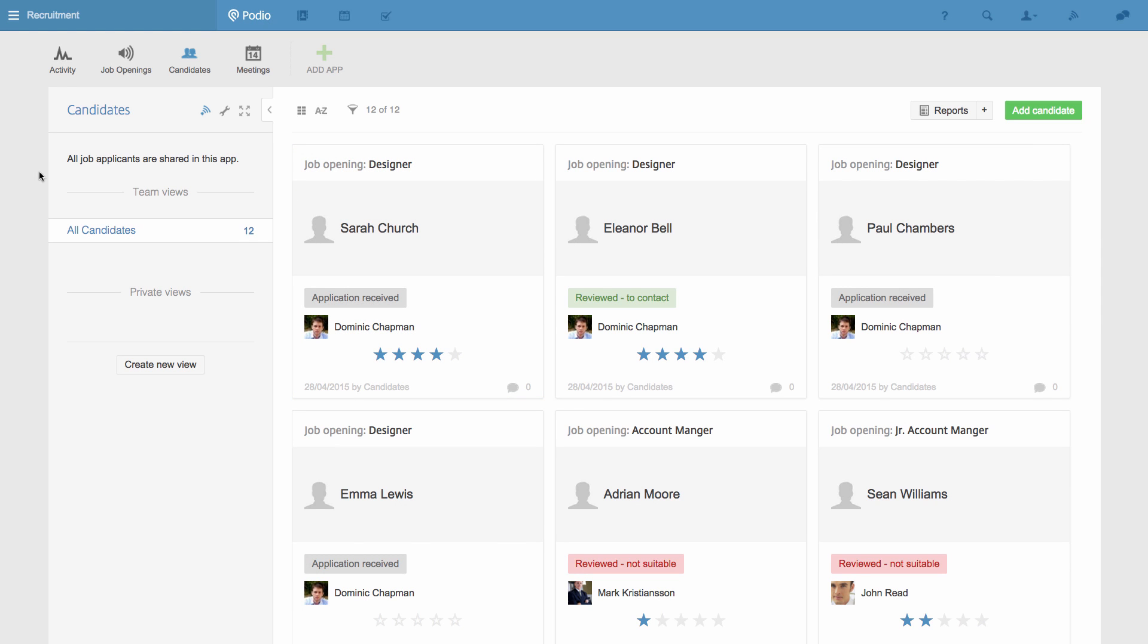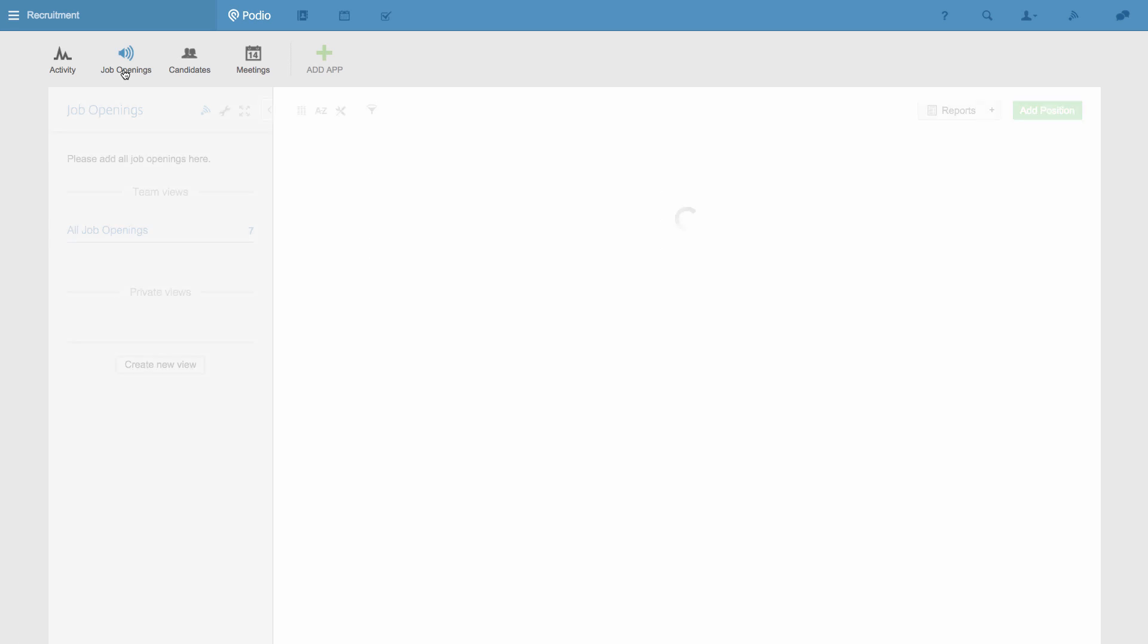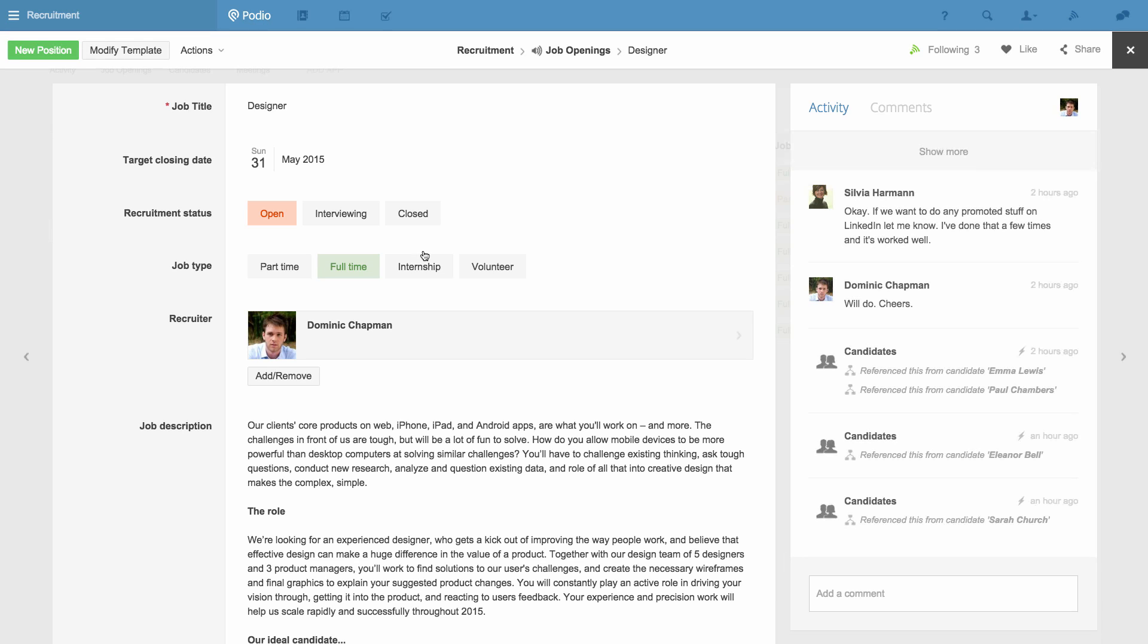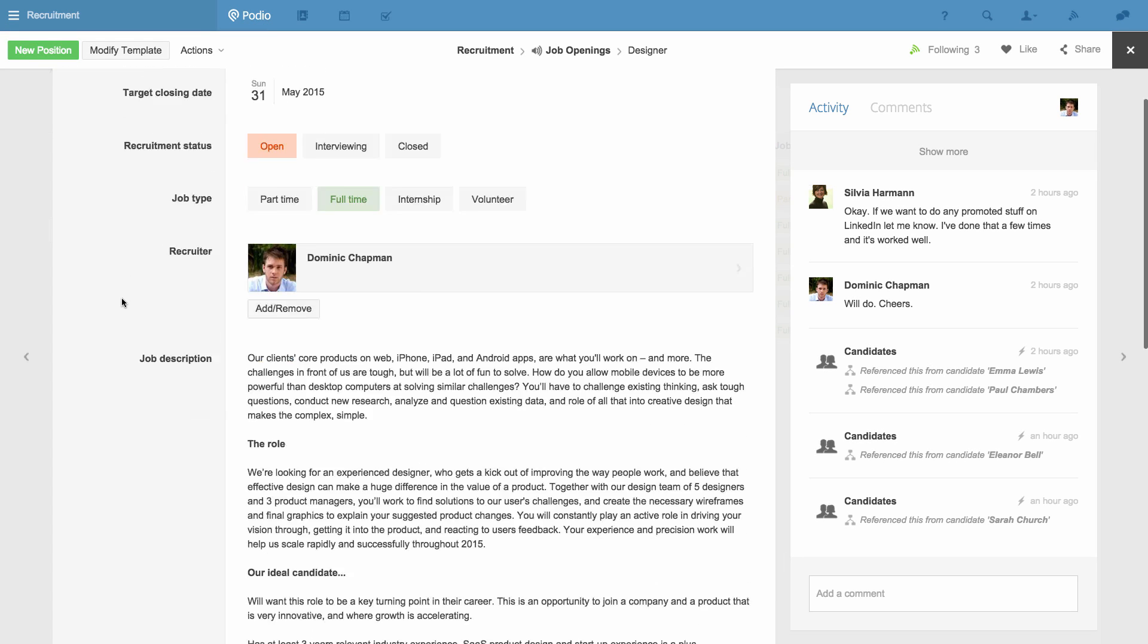This becomes useful when I go to the Job Openings app, where everything is recorded about an opening, and I can see at the bottom of each opening all the candidates that have applied for it.